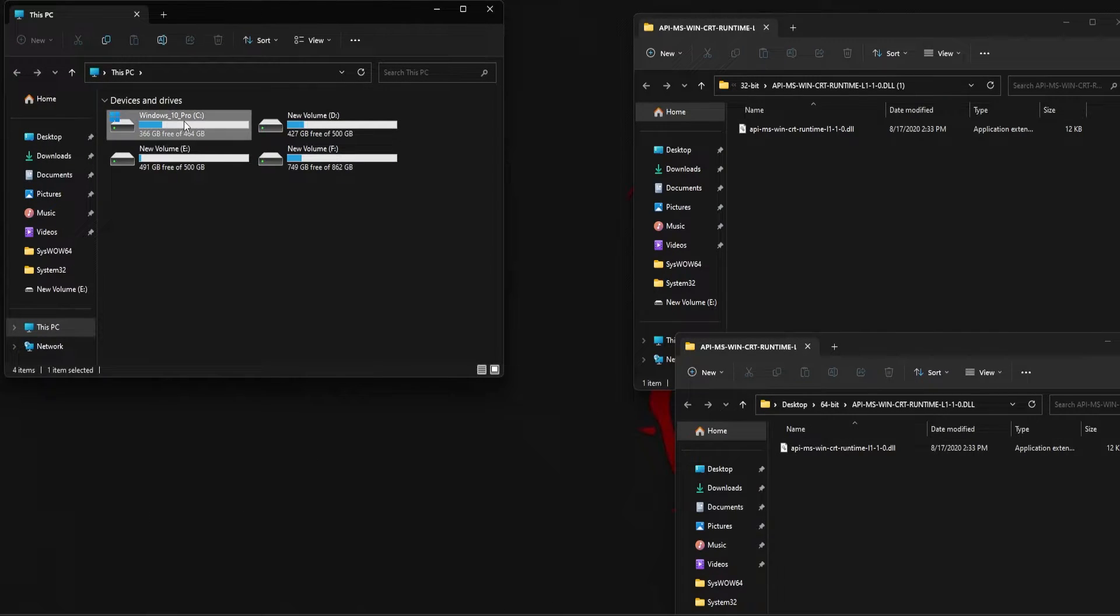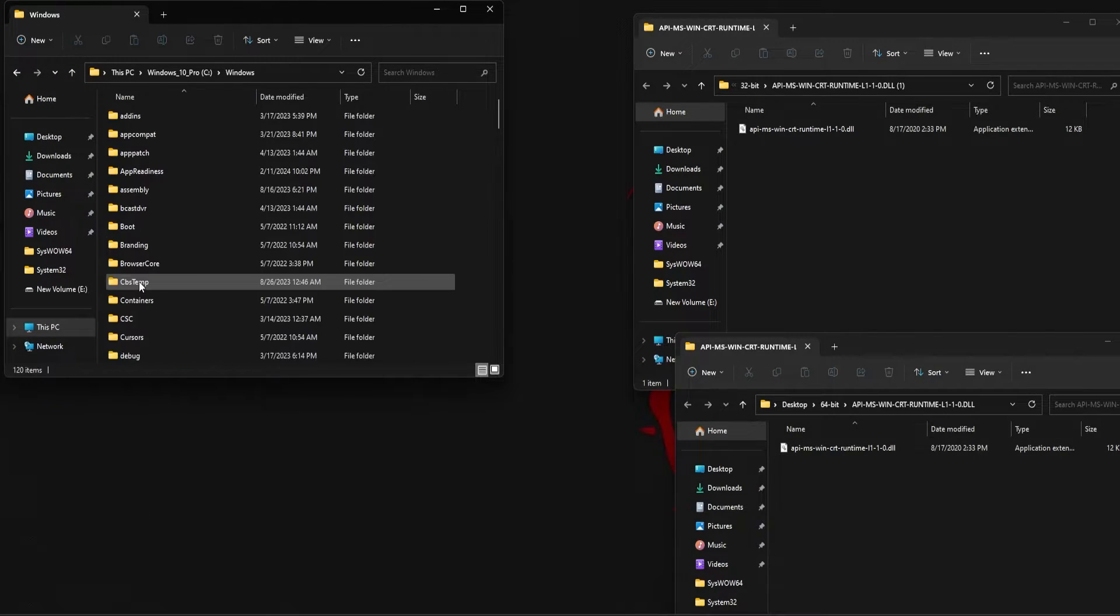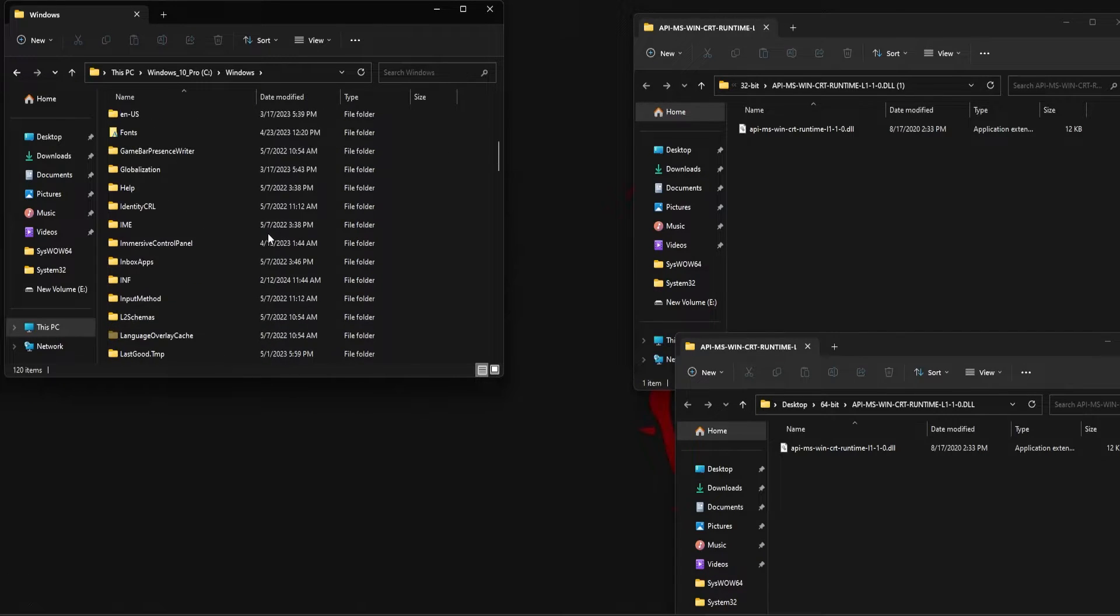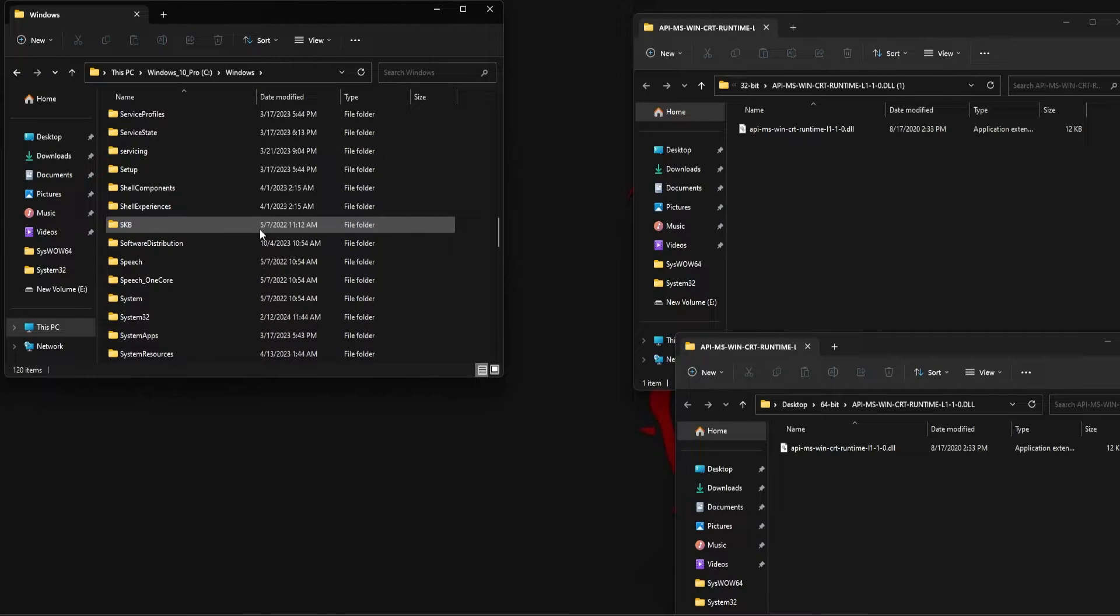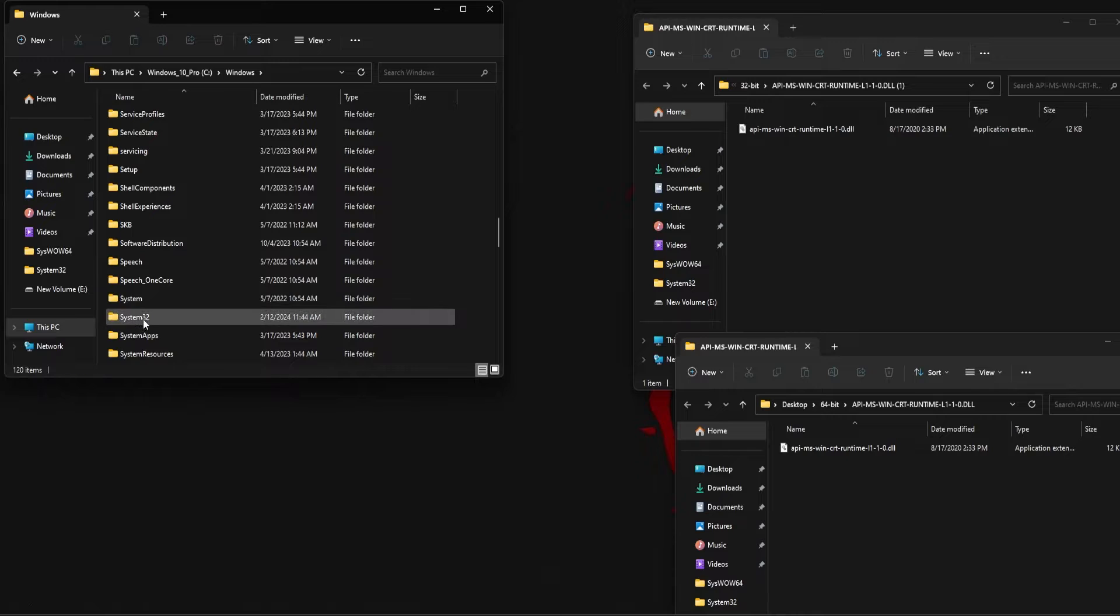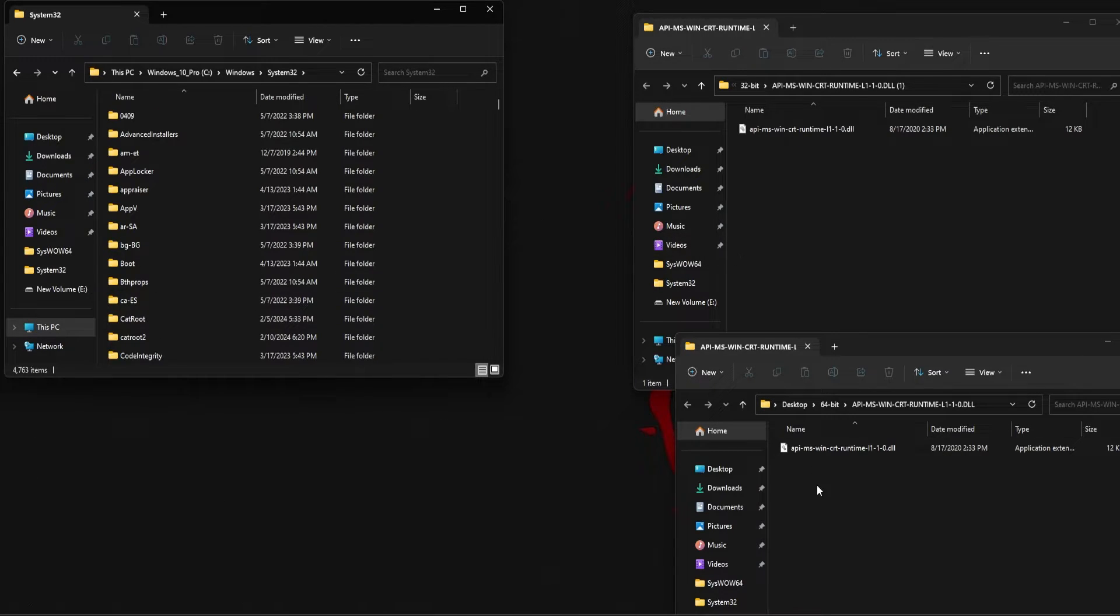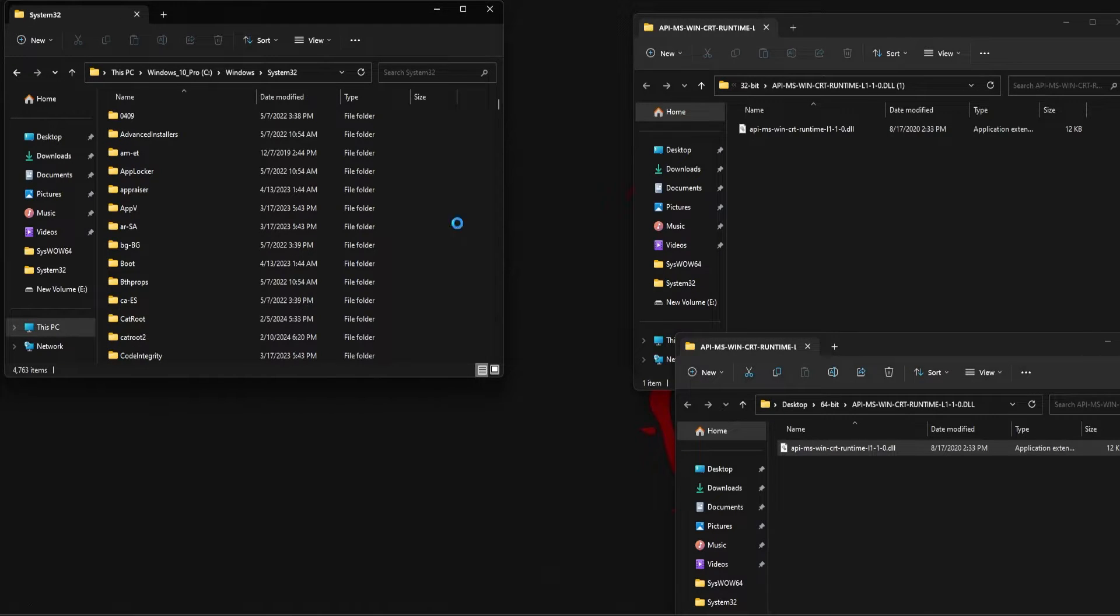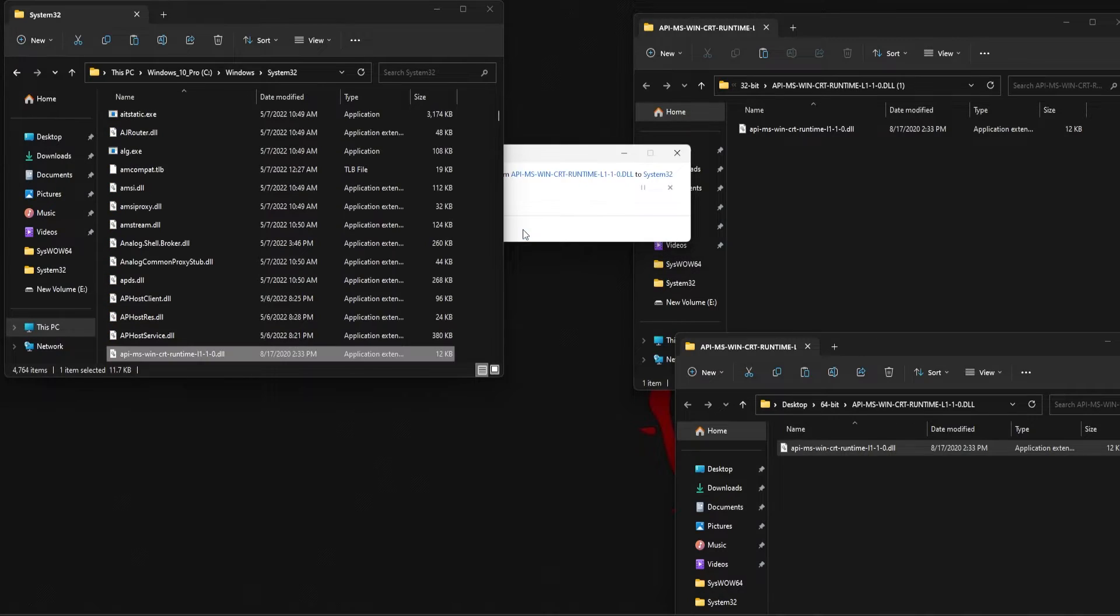Next, you need to open C folder, then the Windows folder. Scroll down until you find the System32 folder. You need to place the 64-bit version of the DLL file in the System32 folder. Click on Continue.